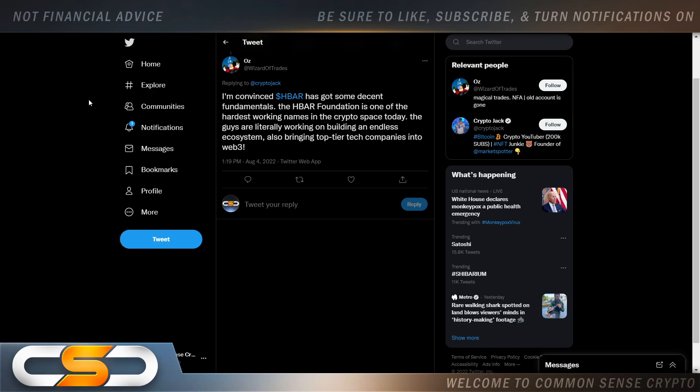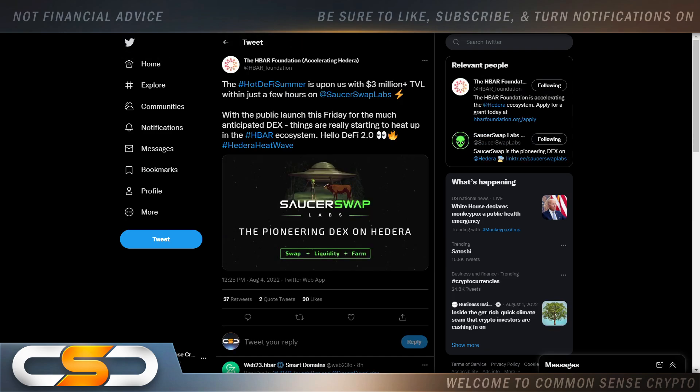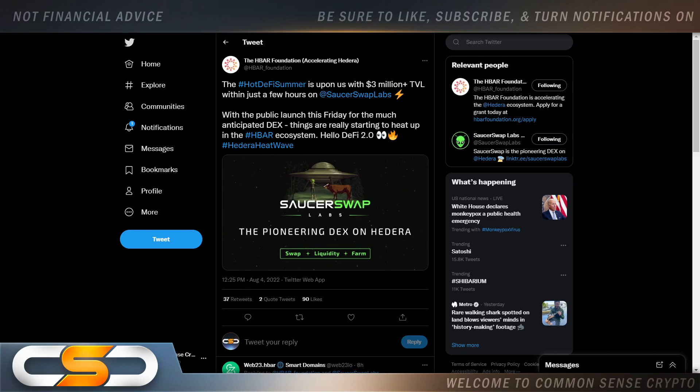So I'm convinced HBAR has some decent fundamentals. The HBAR Foundation is one of the hardest working names in the crypto space today. The guys are literally working on building an endless ecosystem, also bringing top tier tech companies into Web3. I'm telling you right now, HBAR is going to be massive in Web3.